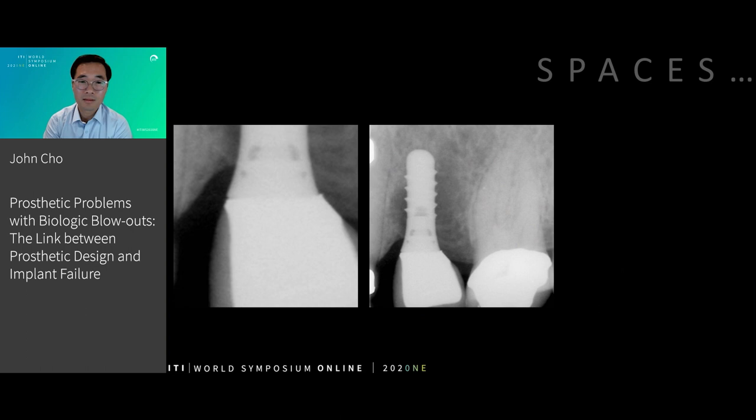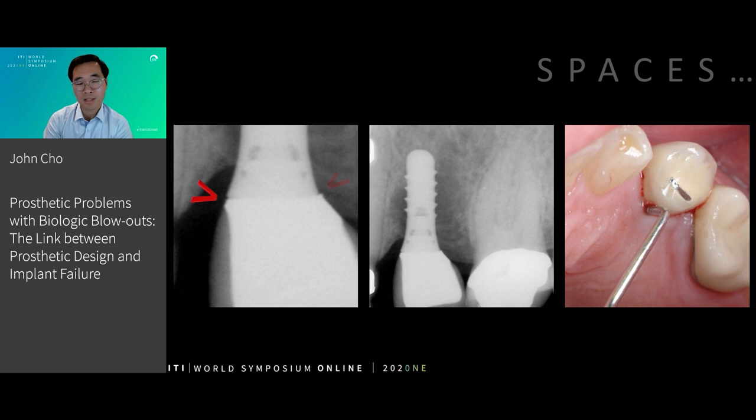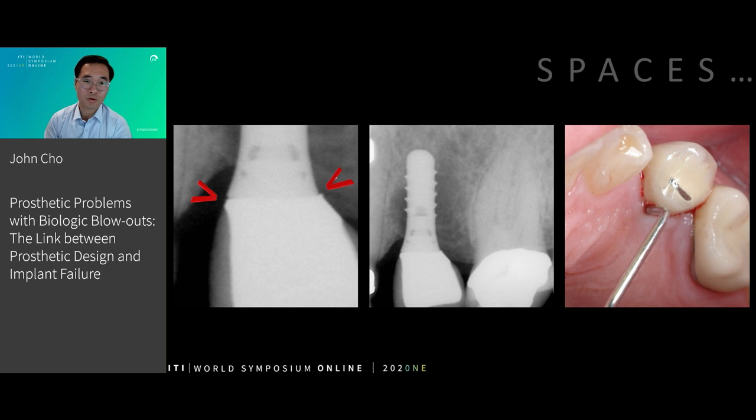However, some of the larger spaces that we might leave behind, such as open margins like this one, or a small overhang on the other side, can induce some much larger effects in the peri-implant tissues, resulting in some more significant biological problems for our patients around their implants.